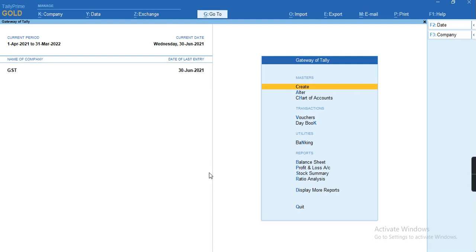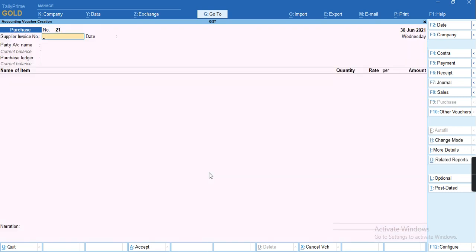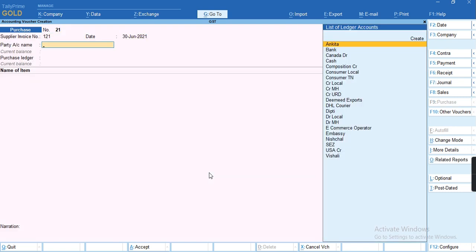Hello everyone, in this video we'll discuss how to record a purchase of GSTR2 transaction for B2B UR. To record a purchase transaction, we'll go to the voucher, press F9, and give the voucher.